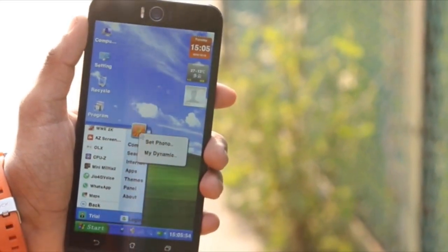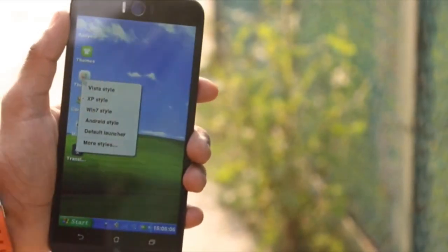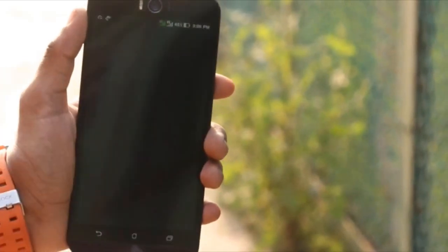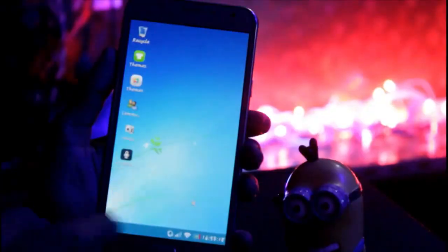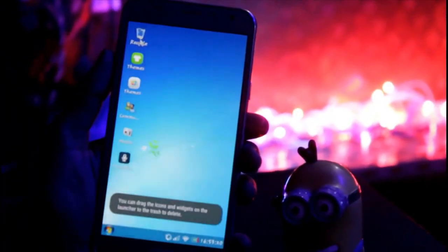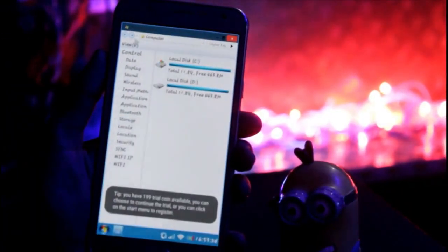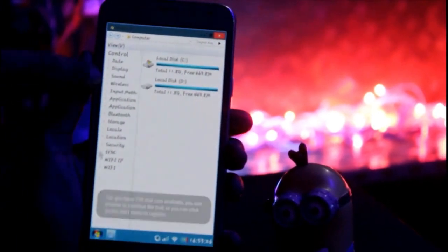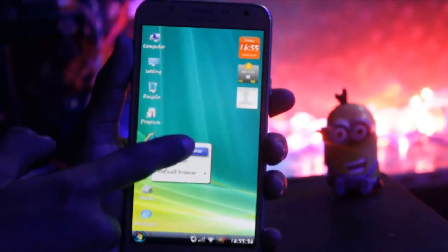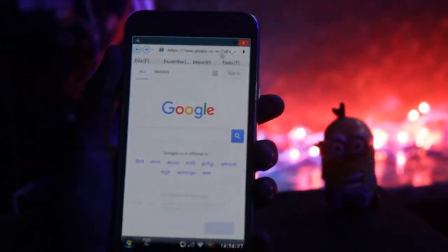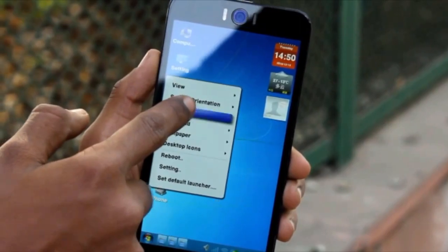You can change your start bar photo as well. And yes, it has a recycle bin. The Internet Explorer is quite similar to Windows. You can tap and hold on the screen for a right-click.